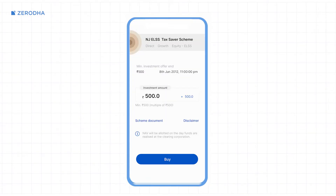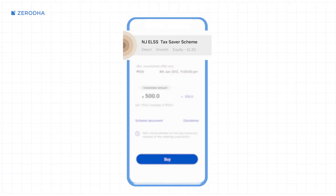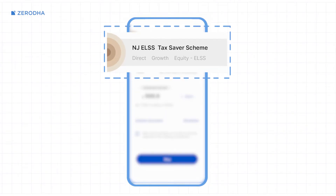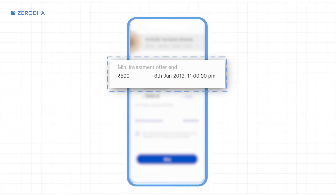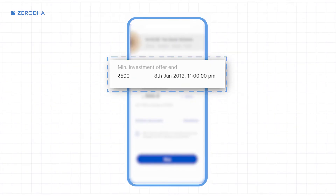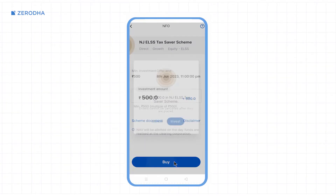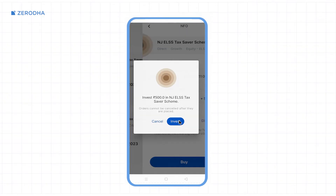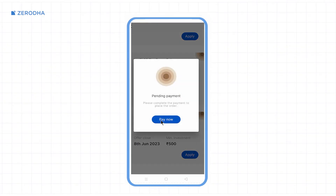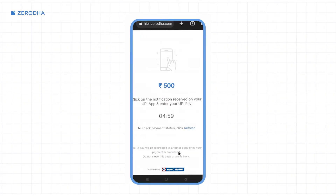On the order window you will see information like the name of the mutual fund, its category and type, along with the minimum investment amount, NFO closing date, and the link to the scheme information document. Enter the investment amount and then tap on 'Buy'. Then tap 'Invest' and then 'Pay Now' to complete the payment.